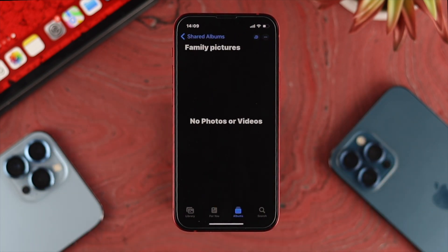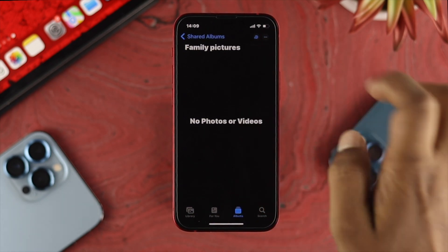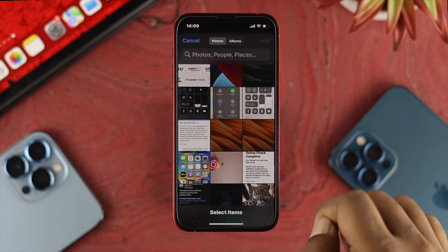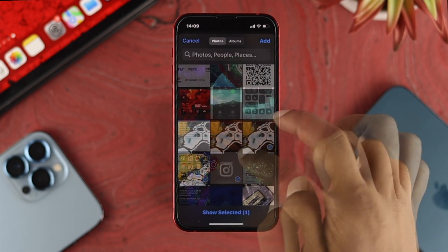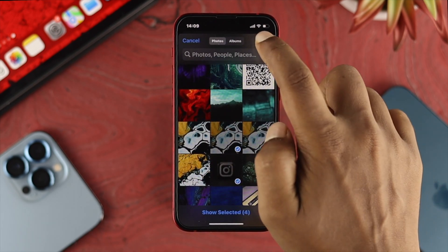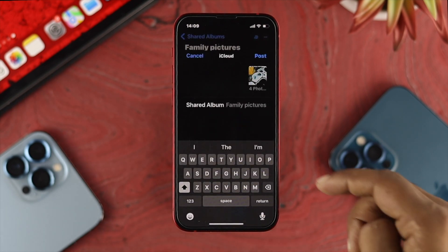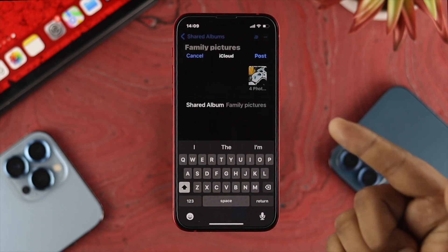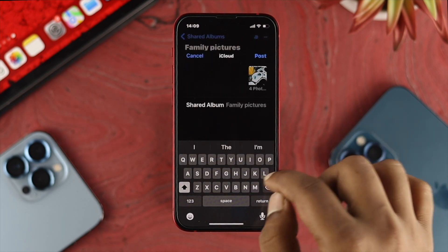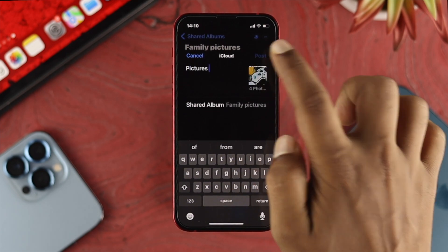Now let's say you want to add pictures or videos to share with your family member. Tap on the three-dot menu and tap Add Photos. Simply choose the pictures you want to share with your friends or family and tap Add. Once your pictures are added, it will prompt you to write a description — I'll just say "picture" for example — then tap Post.